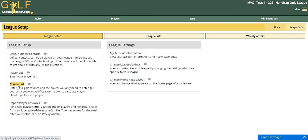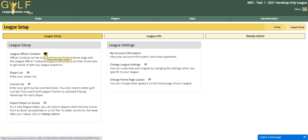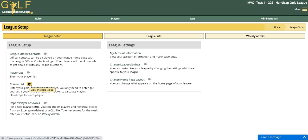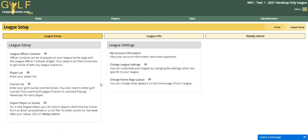The player handicap, otherwise known as the handicap index from their course, is calculated from their handicap index. In the administration section you'll see a little camera icon, and you can click on those and it will jump right into the help video for that particular section.